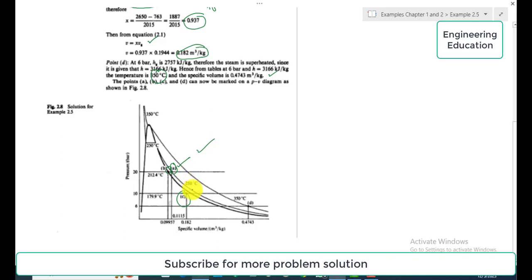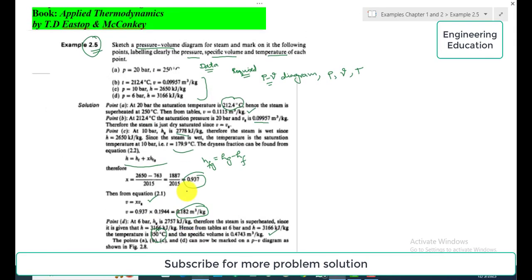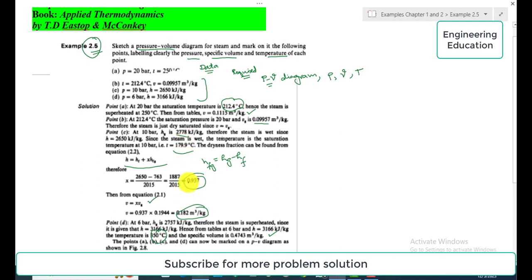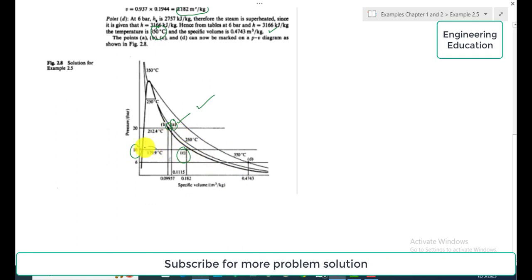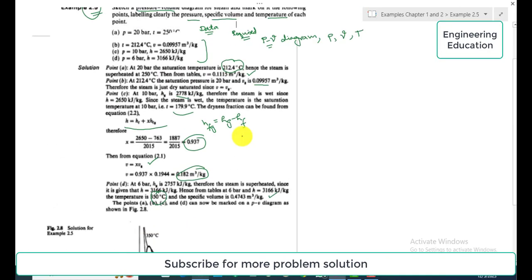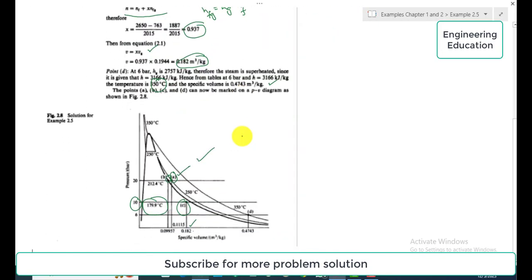Point C is in the wet mixture region, with pressure 10 bar, specific volume 0.182 m³/kg, and temperature 179.9°C. This point lies inside the wet loop on the P-V diagram.